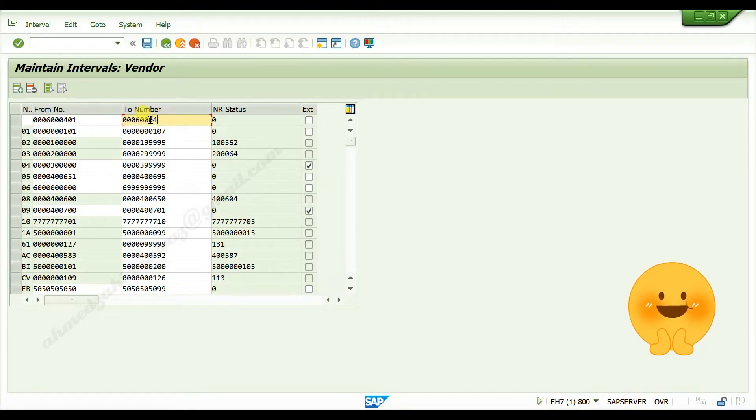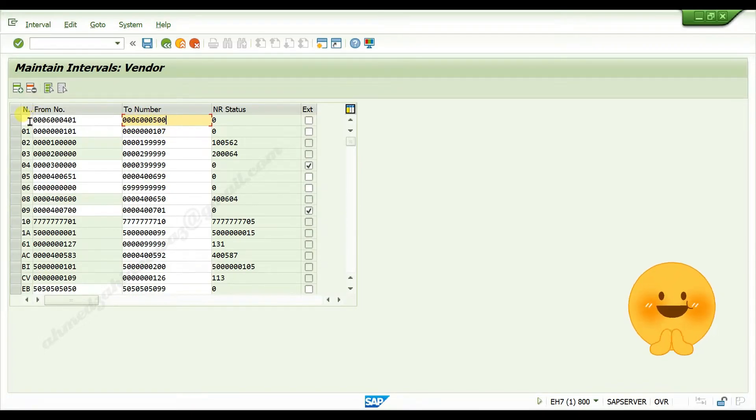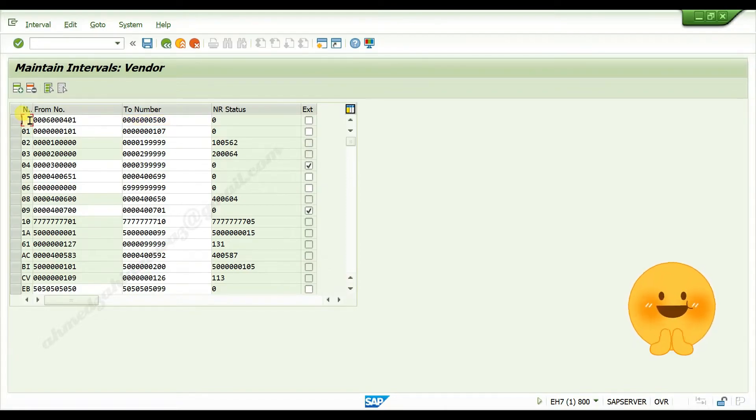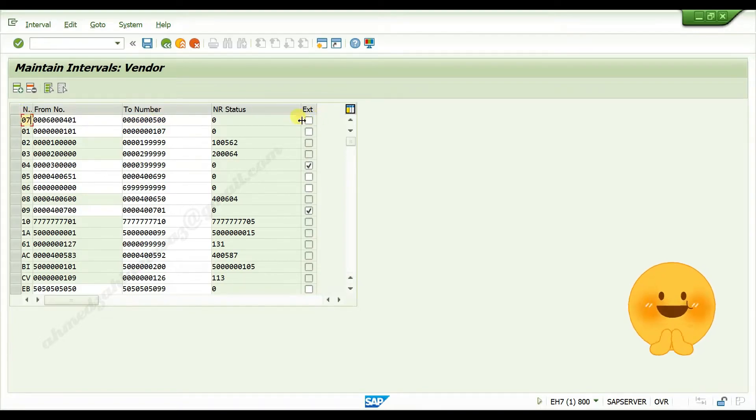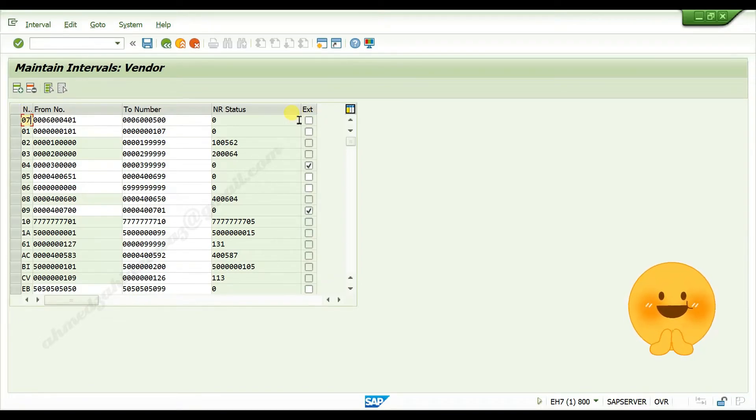Give serial code for your number range, activate check box for external if you want to enter the number manually while creating vendor master data.